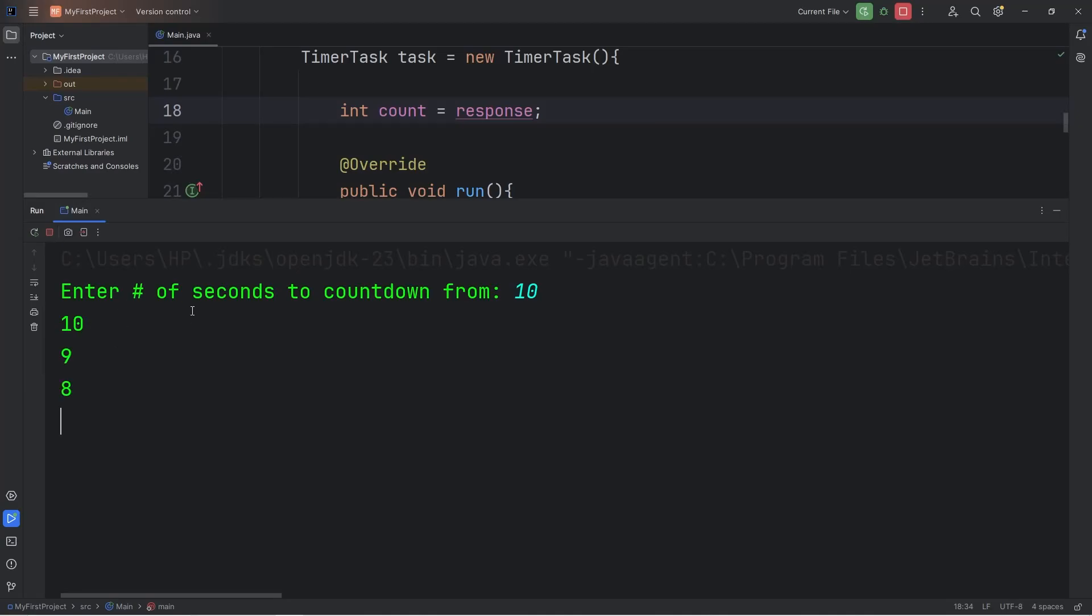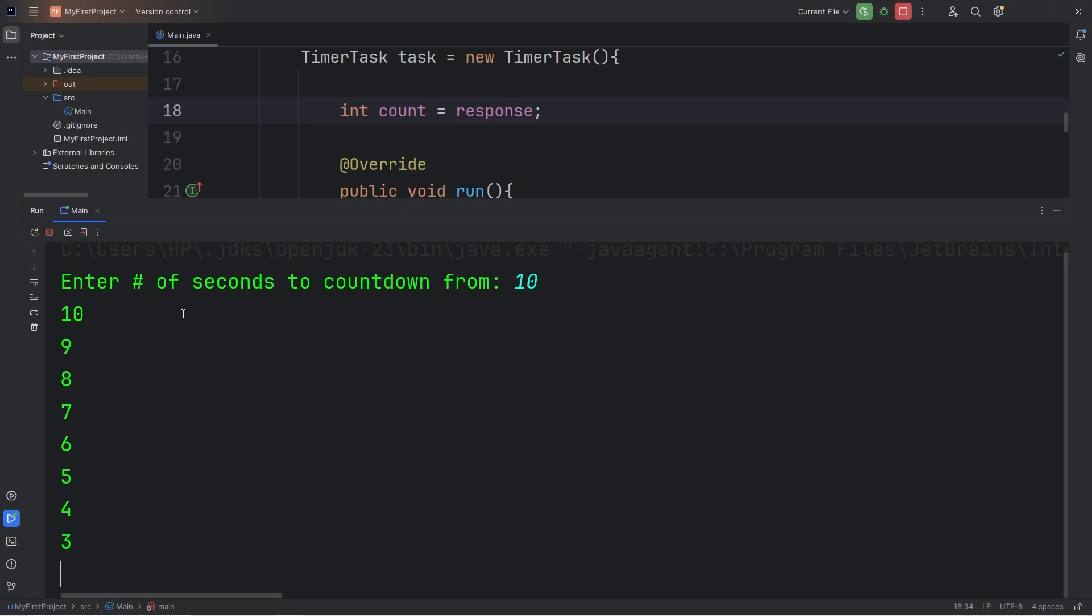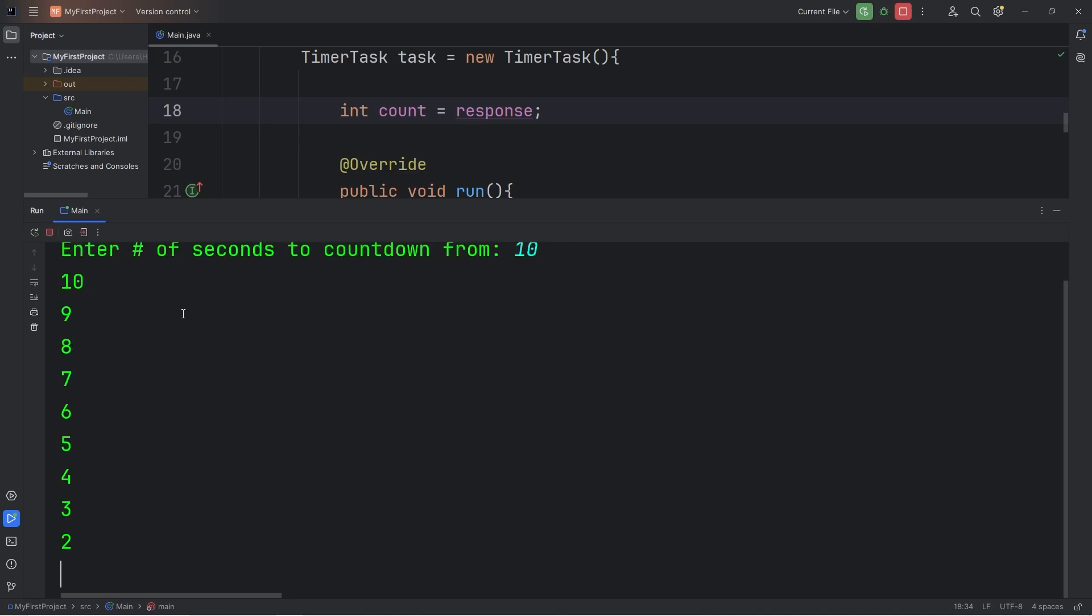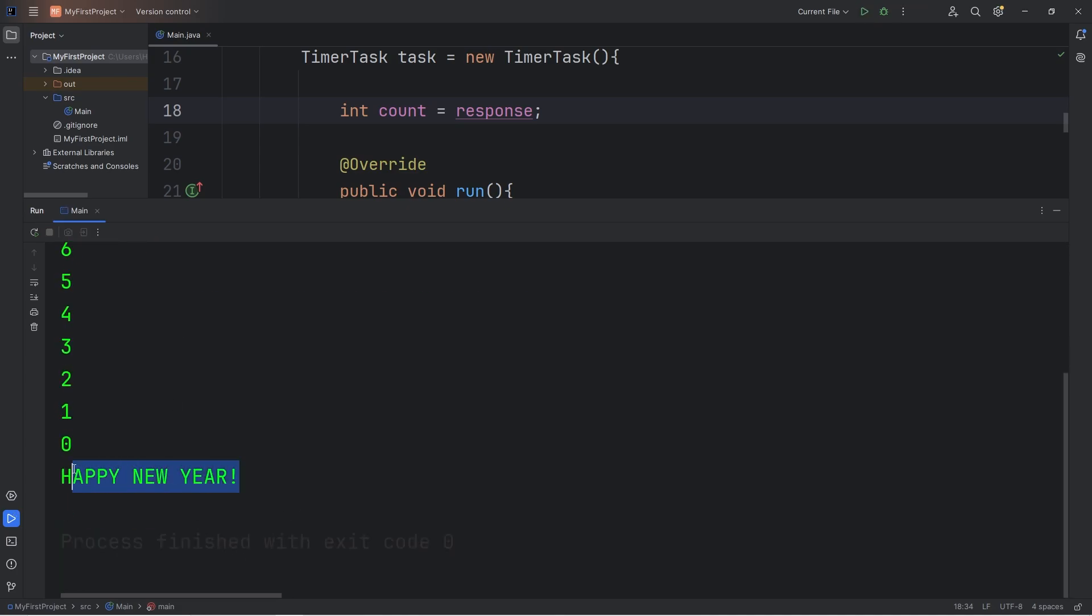Why hello there everybody, in this video we're going to create a countdown timer program using Java. This is meant to serve as more of a mini project, to get us used to working with timer tasks. Let's begin.